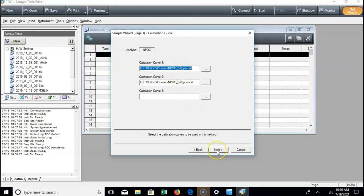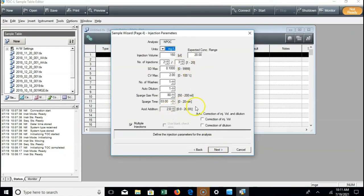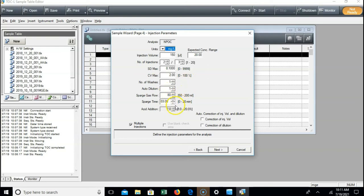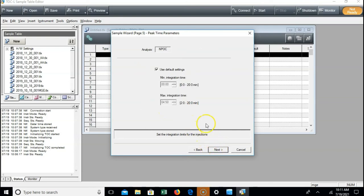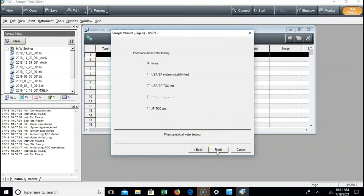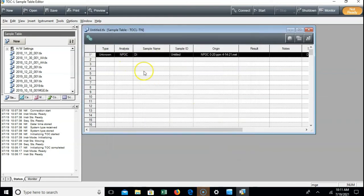This particular method uses two calibration curves — one for low concentrations and one for high concentrations. The method tab is mostly related to method settings, and you probably won't have to change anything. There are options like injection volume, expected concentration range, and number of injections — it'll inject up to that number, or as many as it takes to get within your specified standard deviation of 0.1. There are also options for washes, auto dilution, acid addition, and sparge gas flow rate and sparge time. Most of the time you won't be changing anything here, and the next two pages you can skip through — then it inserts your DI water.